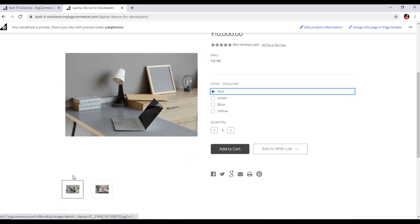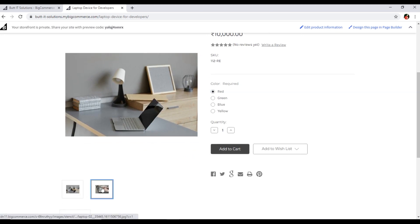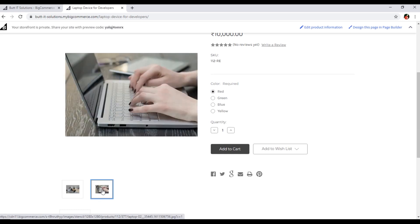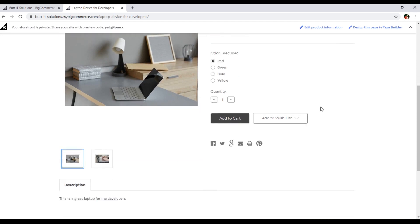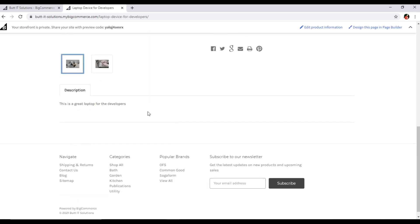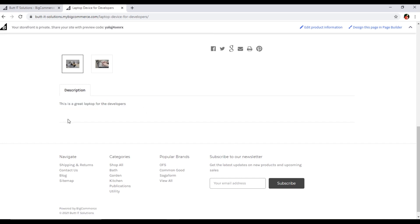The main thumbnail is shown, and users can also view the second image we uploaded. If you added a video, it would also appear here. Users can click 'Add to Cart' to add the product and proceed to checkout. The product description is also visible on the page.